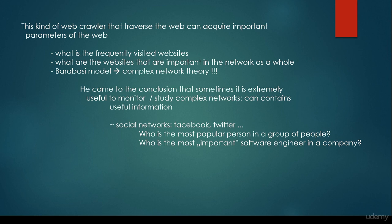For example, what are the frequently visited websites? What are the websites that are important in the network as a whole? This is why Barabasi model came to be. Barabasi Albert Laszlo is a Hungarian physicist, and he came up with complex network theory. He came to the conclusion that sometimes it is extremely useful to monitor or study complex networks because they can contain useful information.